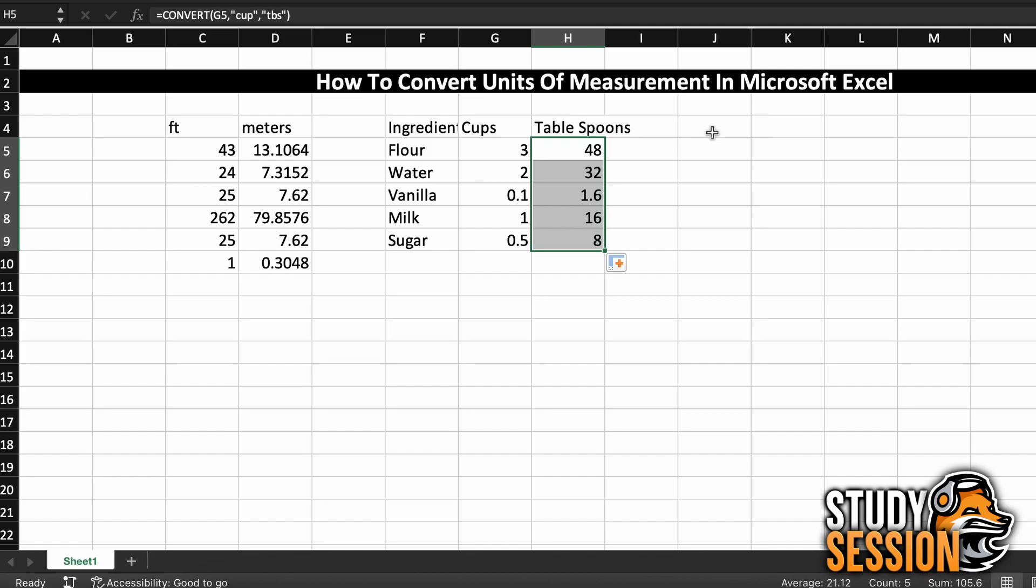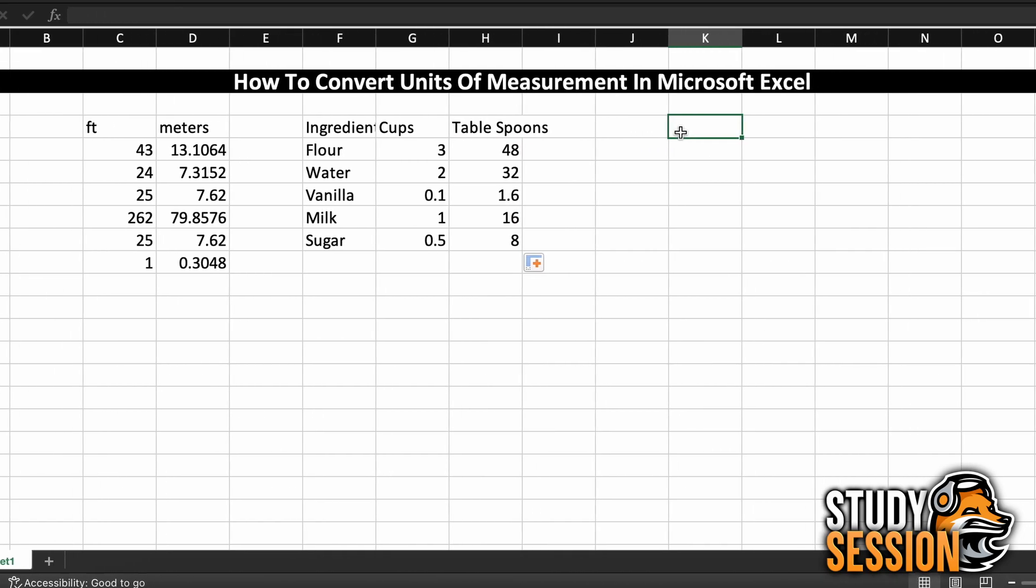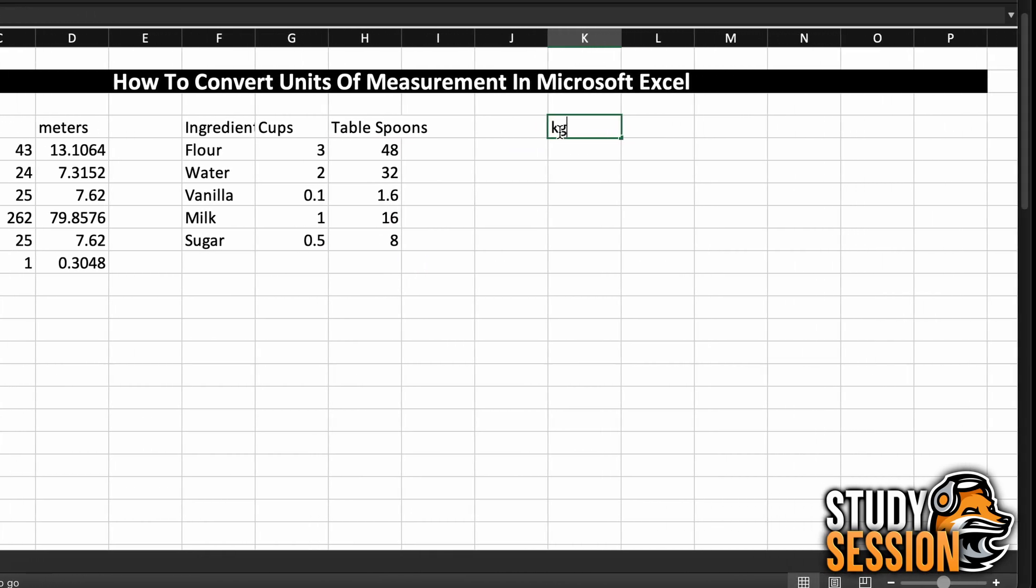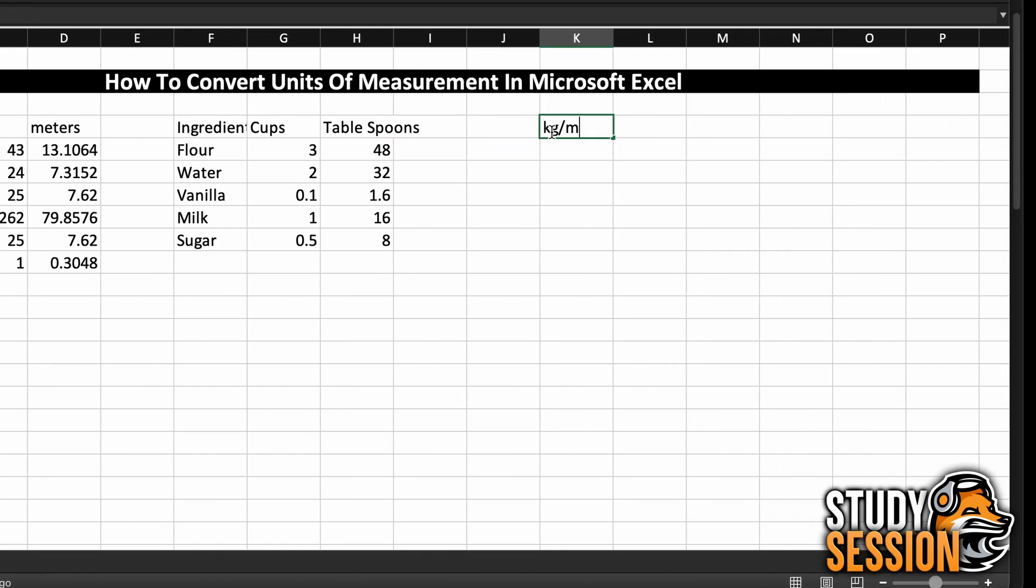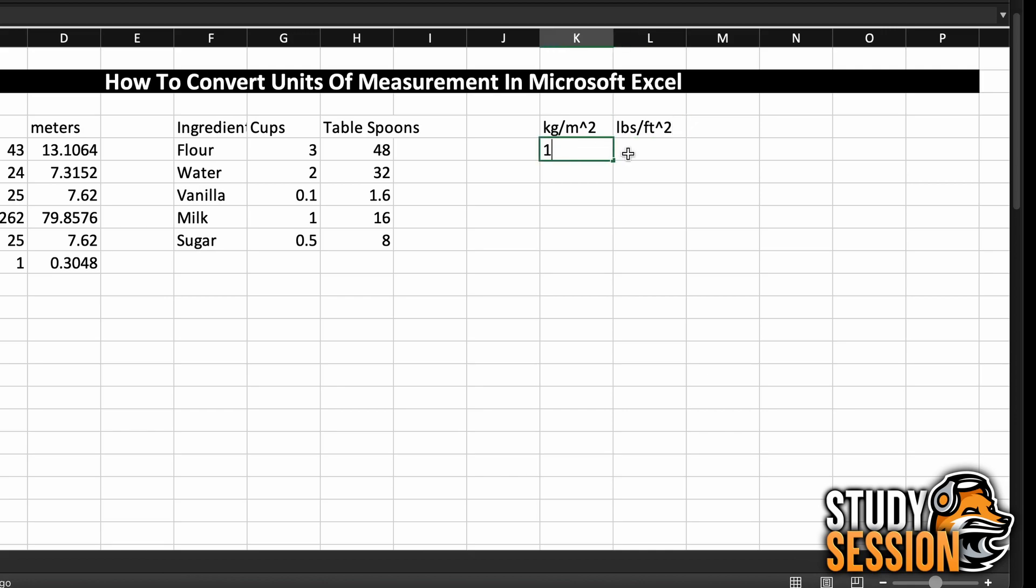Now let's do one more example. Let's try an example that's a bit more challenging to make sure that you fully understand how to use this function. Let's say that you are given 1 kilogram per meter squared, and we are asked to convert it to pounds of mass per foot squared in a single cell conversion.